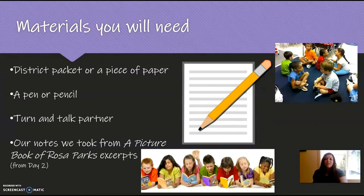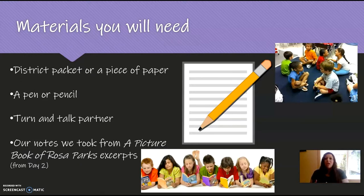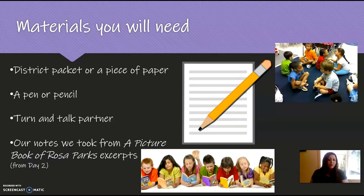The materials you'll need today are a district packet or a piece of paper, a pen or a pencil, a turn and talk partner, and the notes we took from a picture book of Rosa Parks excerpts from the previous lesson. If you don't have your notes, you either took them on a separate piece of paper or used the district packet. If you don't have those, it's okay because I have them and you can just read off the screen.